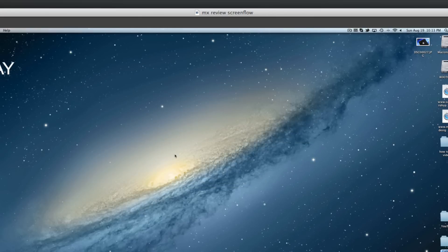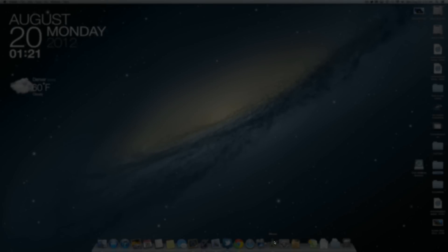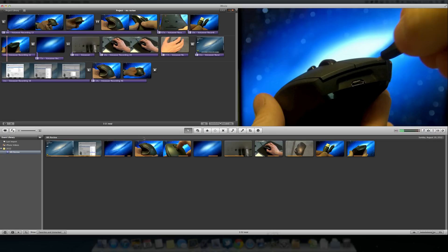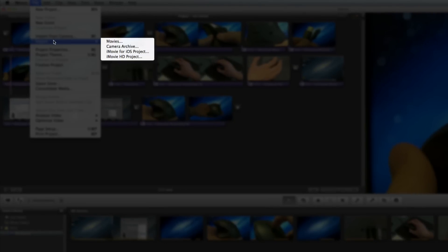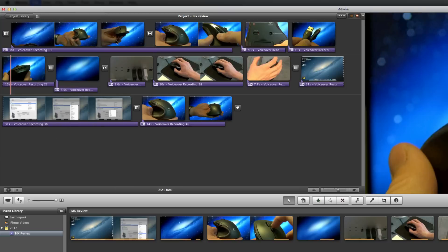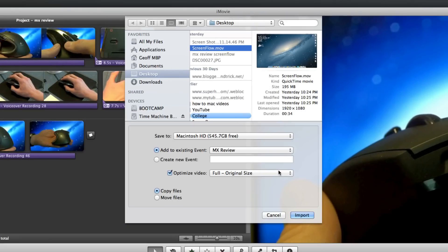So I've already done it. Let's go ahead and quit ScreenFlow. Once you do that, open up iMovie and then file import movies and then select your lossless file here.